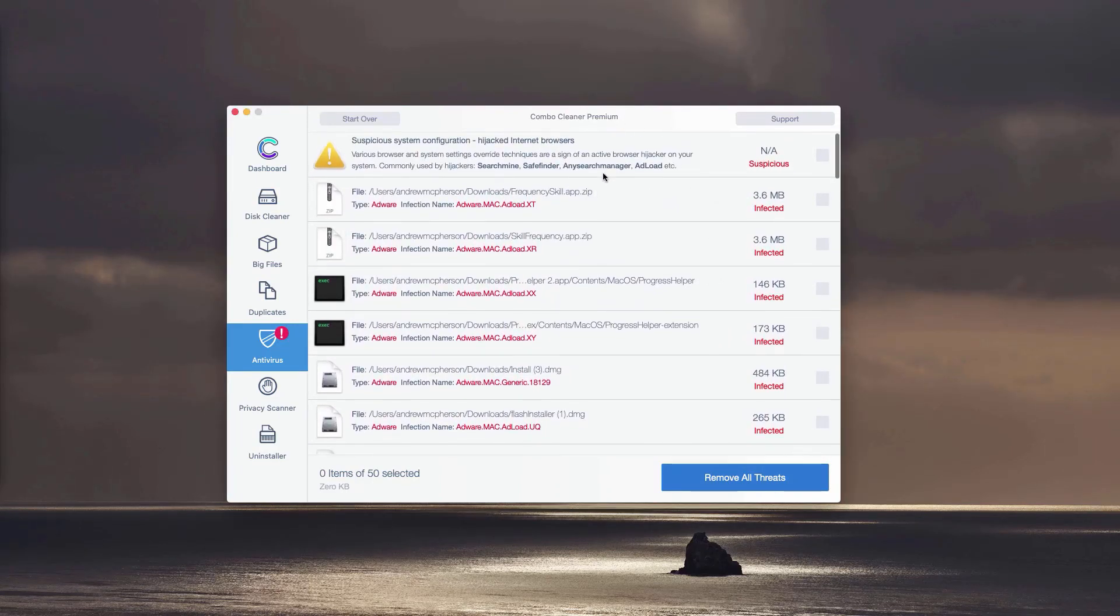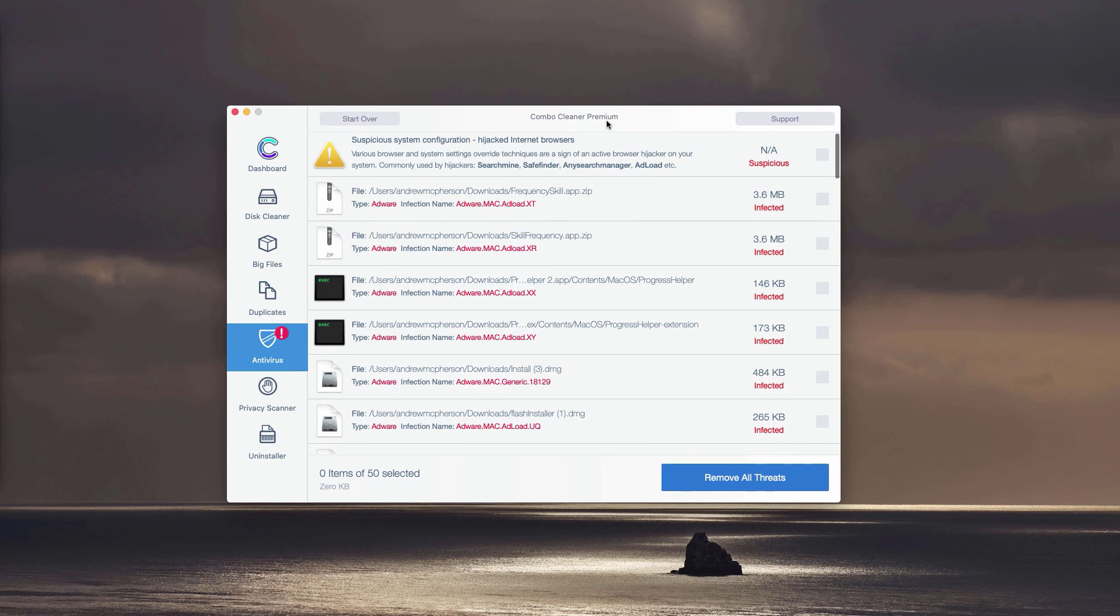Or you may perform the automatic malware removal. However, this will be done with the premium version of the program.